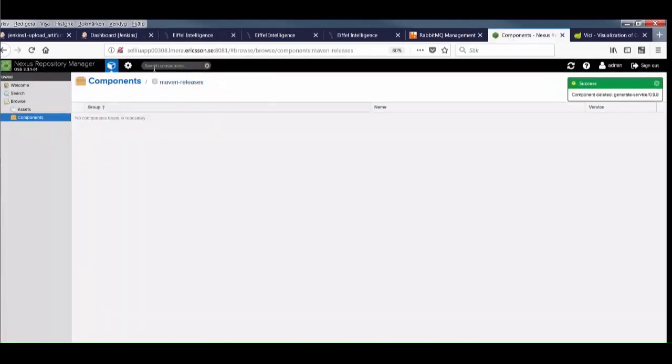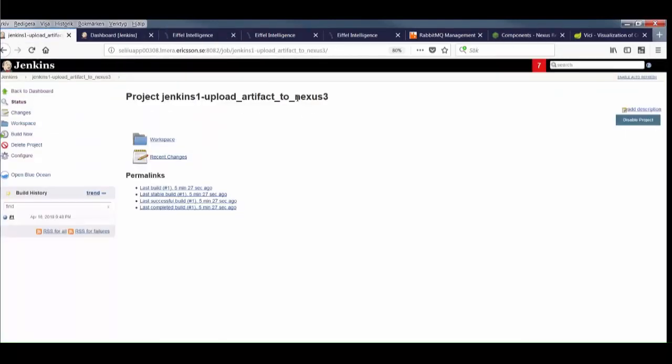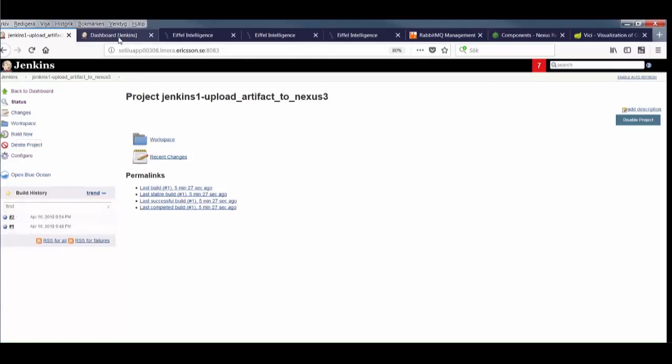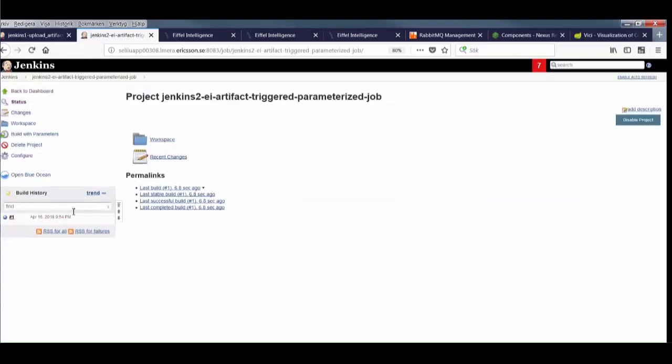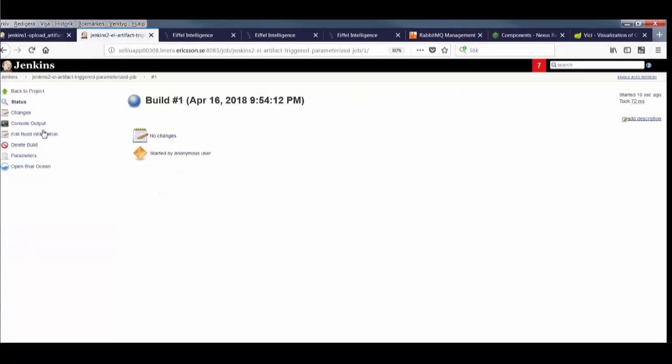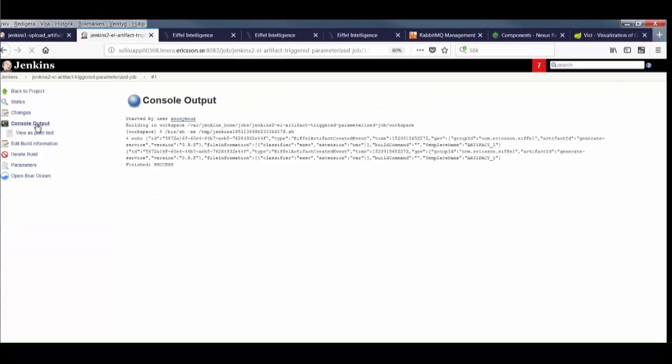Let's quickly remove the artifact from Nexus and re-run our dummy artifact creation job. Now we can see that the job we just created has been executed in the other Jenkins container, and it has printed everything we know about this artifact we're interested in.